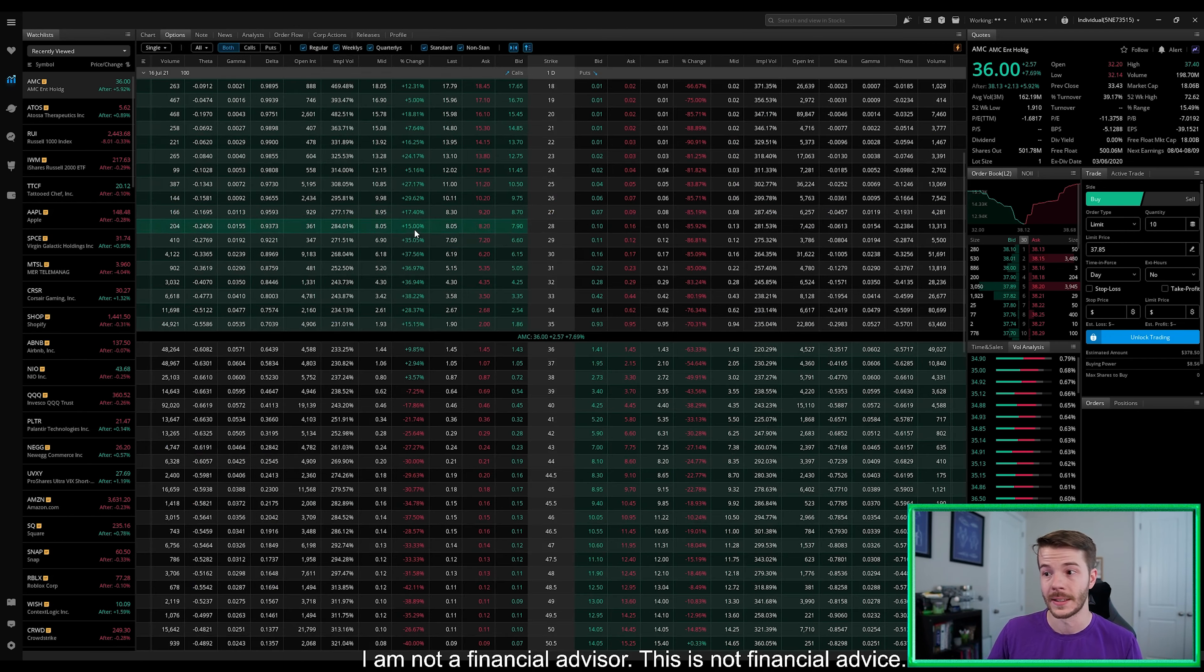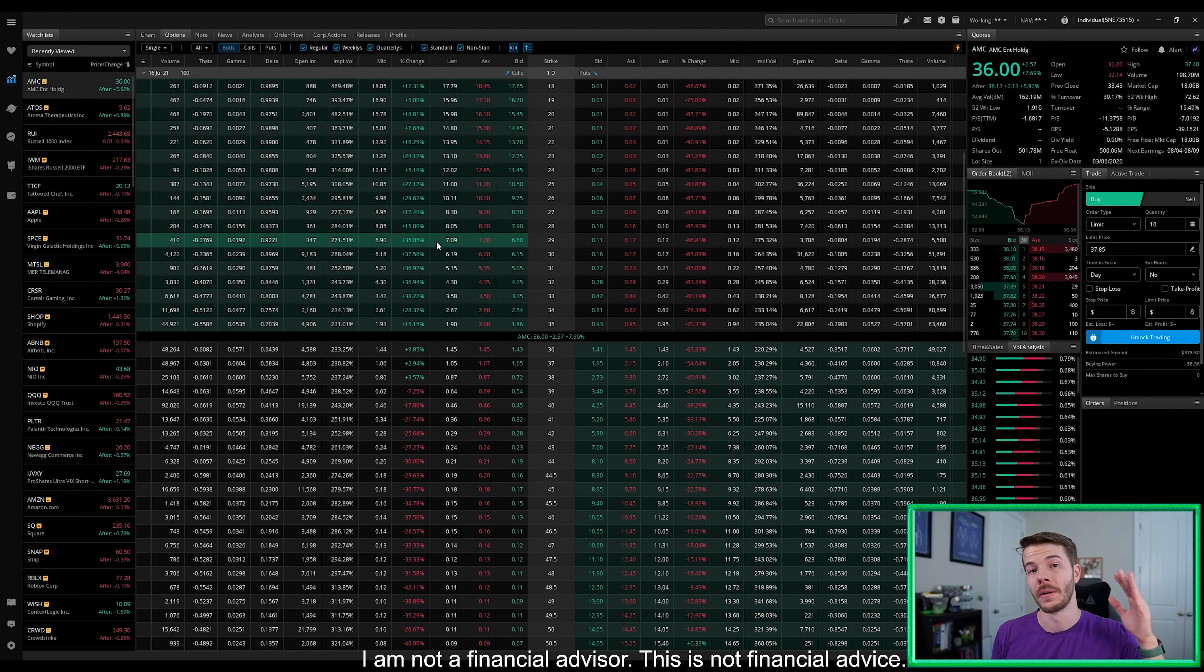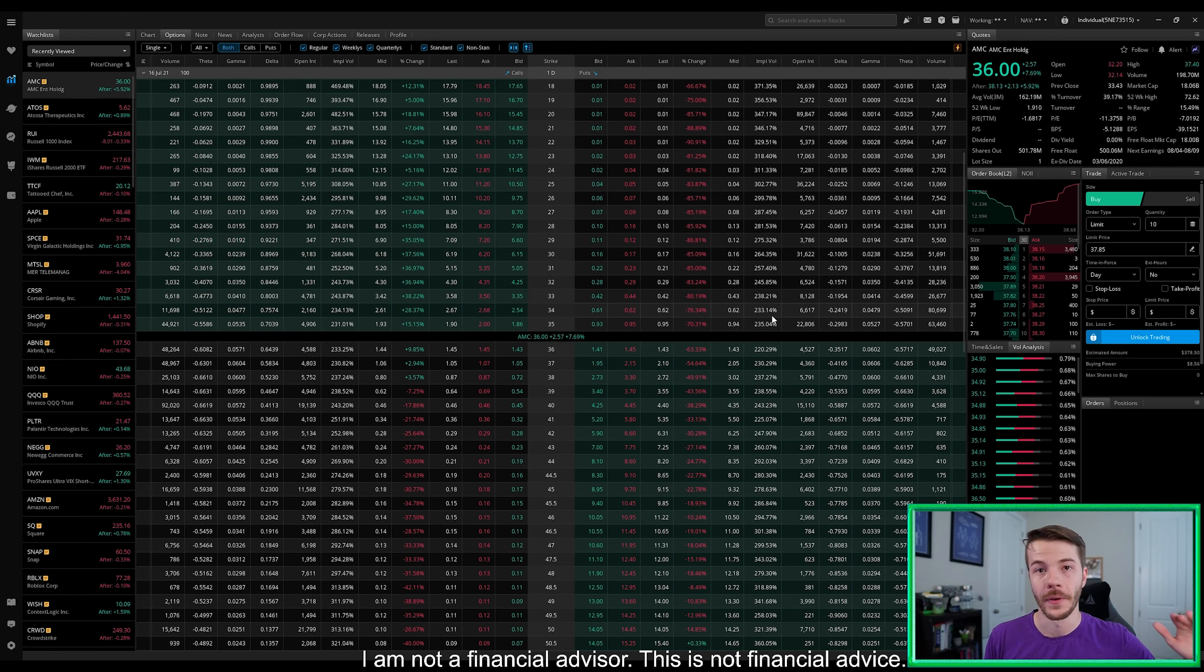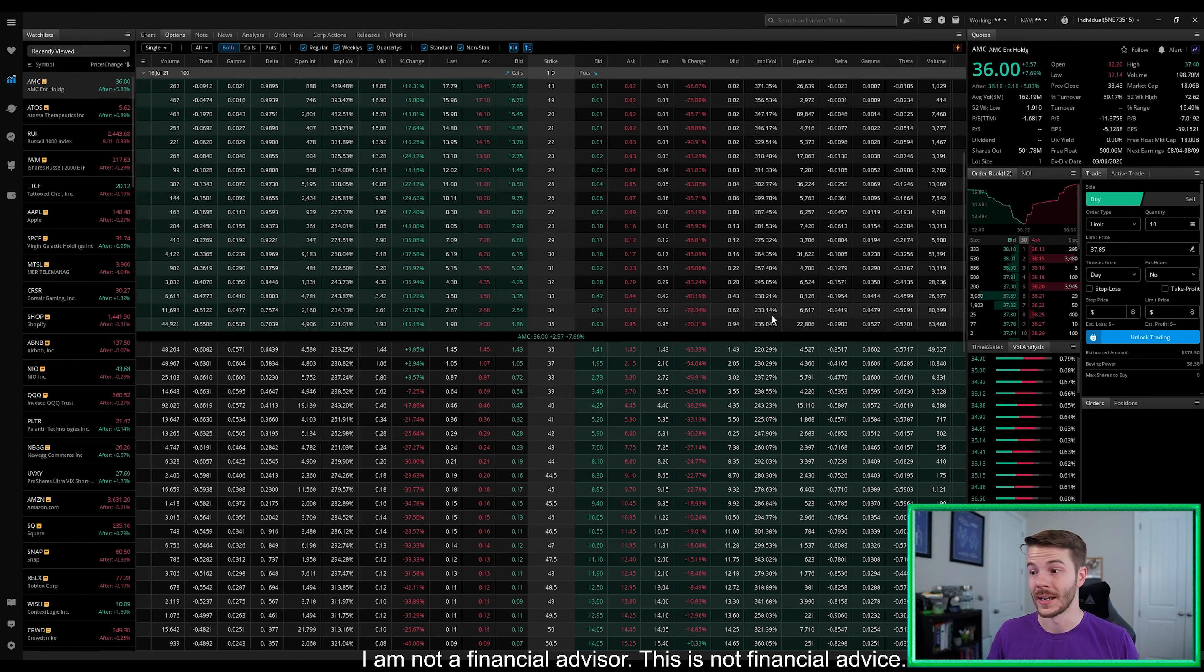And the reason why I say this is because with us closing above $35, we just put 22,806 puts out of the money, which is a lot of short interest.